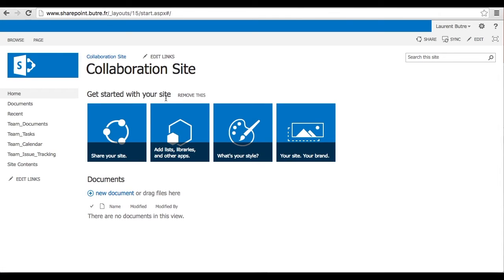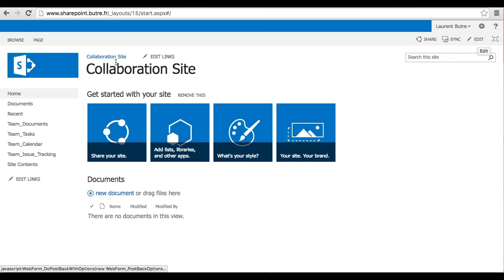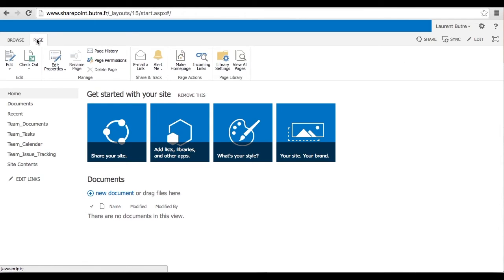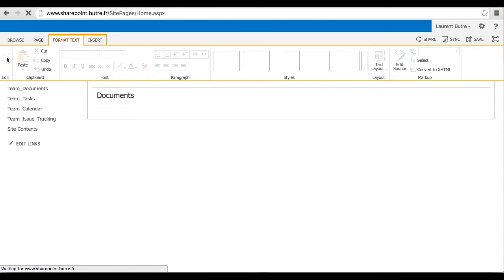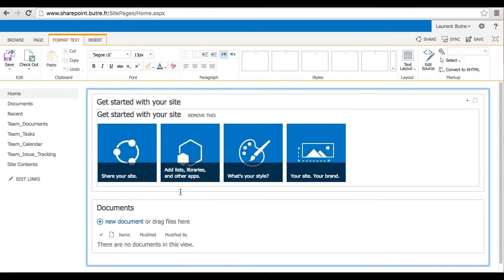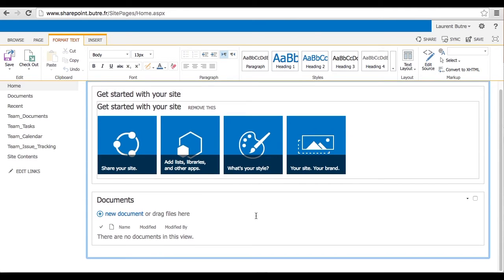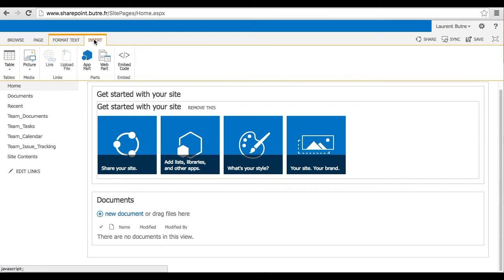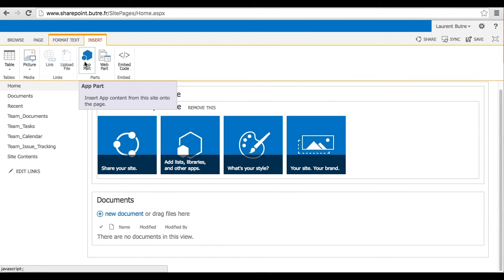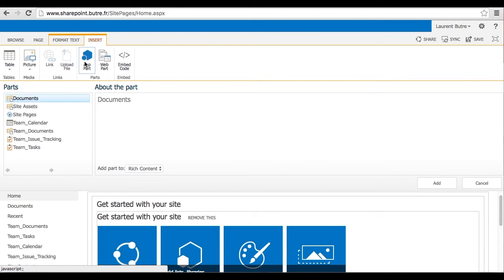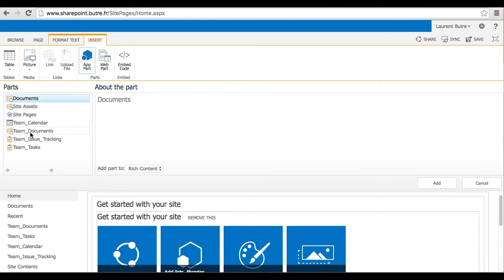Here is the Get Started with your site. You may not want to keep that. You have the Edit button on the right, or you can go to Page and Edit Page in order to customize that first page. These two items, we may not want to keep them. And I will show you how you can update that. So if you go to Insert, App Part, you will be able to bring the different lists and document library that you created onto that first page.